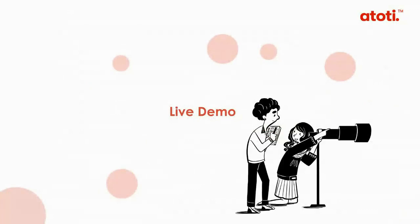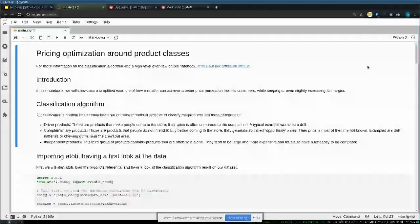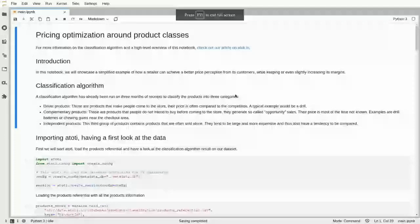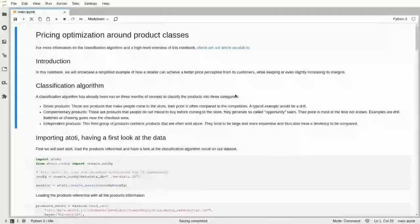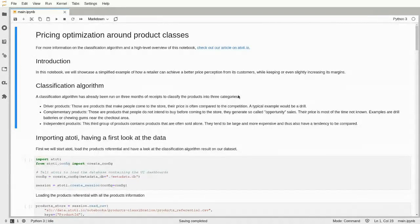Now let's move into the demo. Here I am in a Jupyter Notebook, and this particular notebook is available on our notebook gallery. Whatever I run here, you can download and run yourself from our website. In this notebook, we're going to consider a retail use case called pricing optimization.